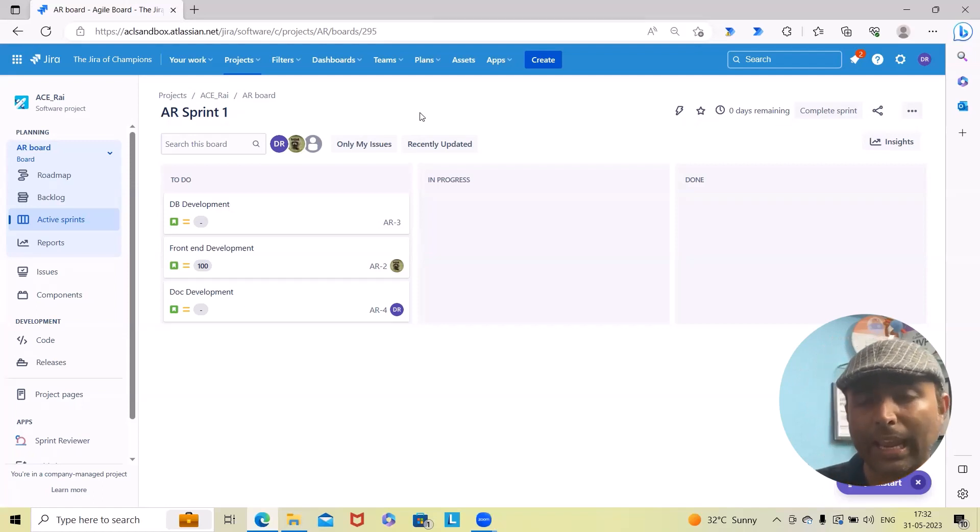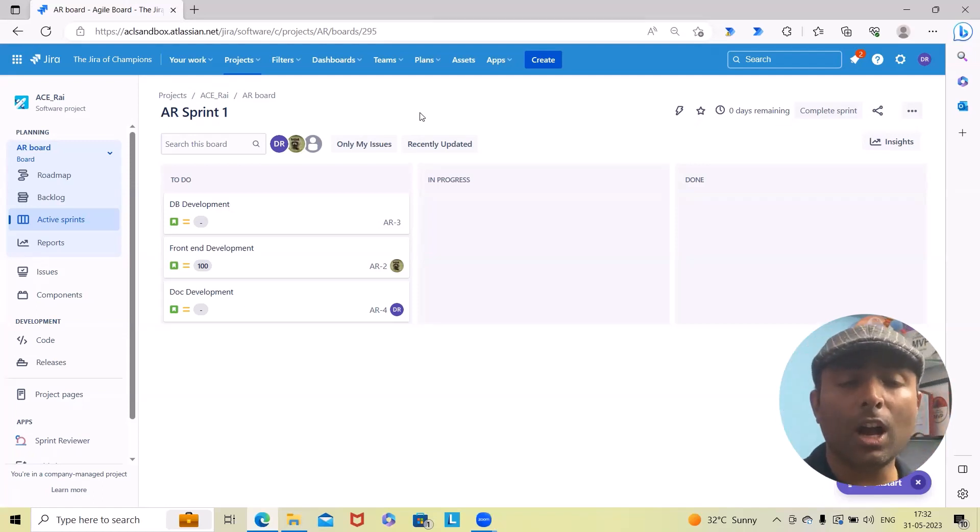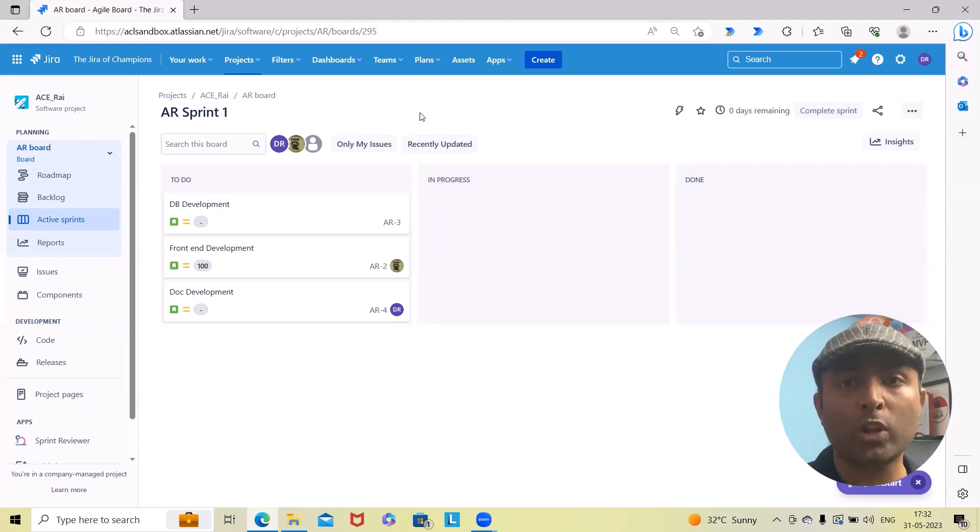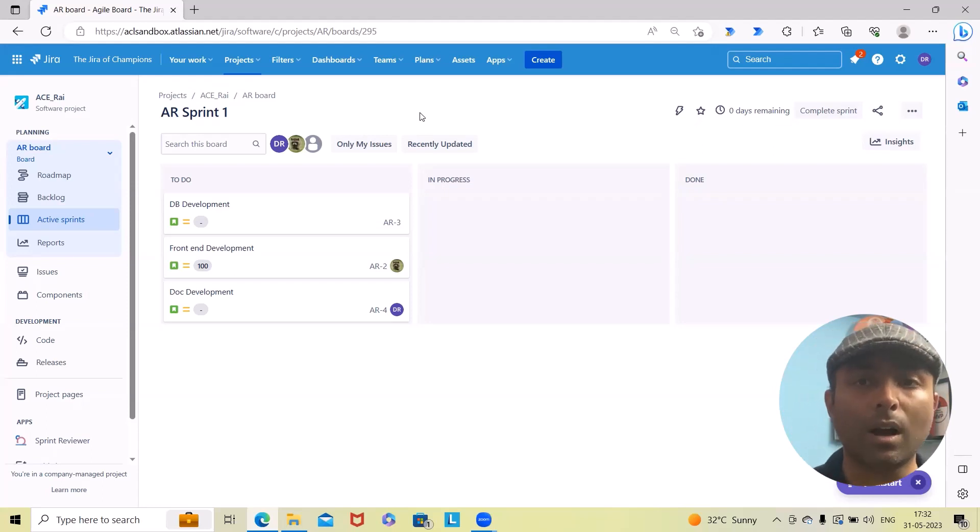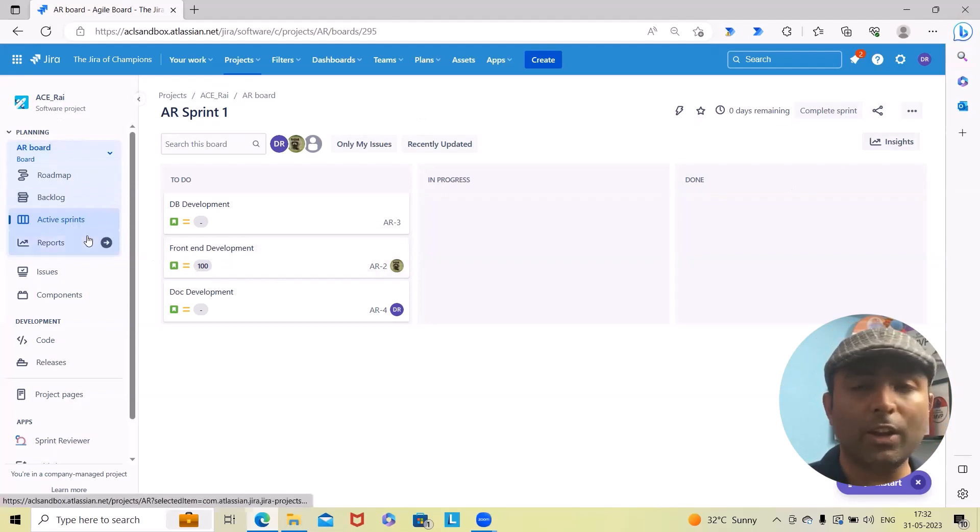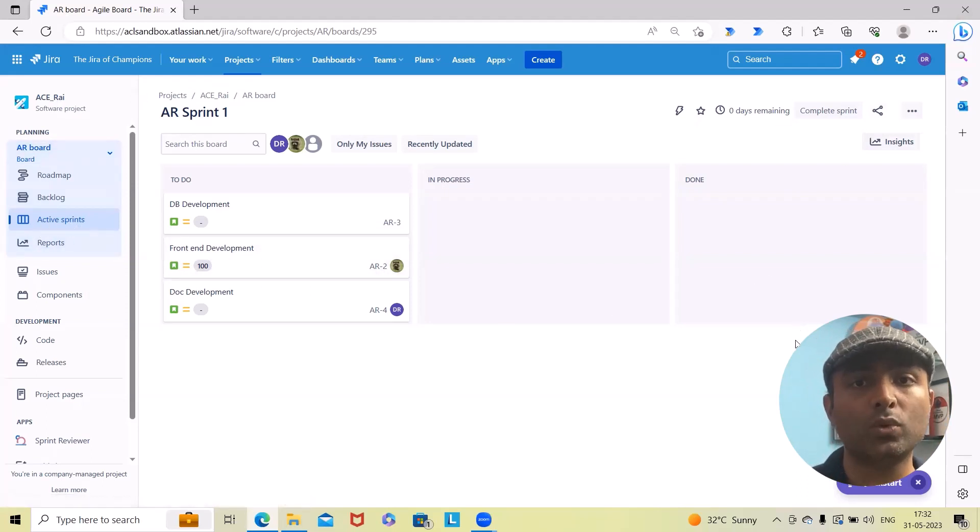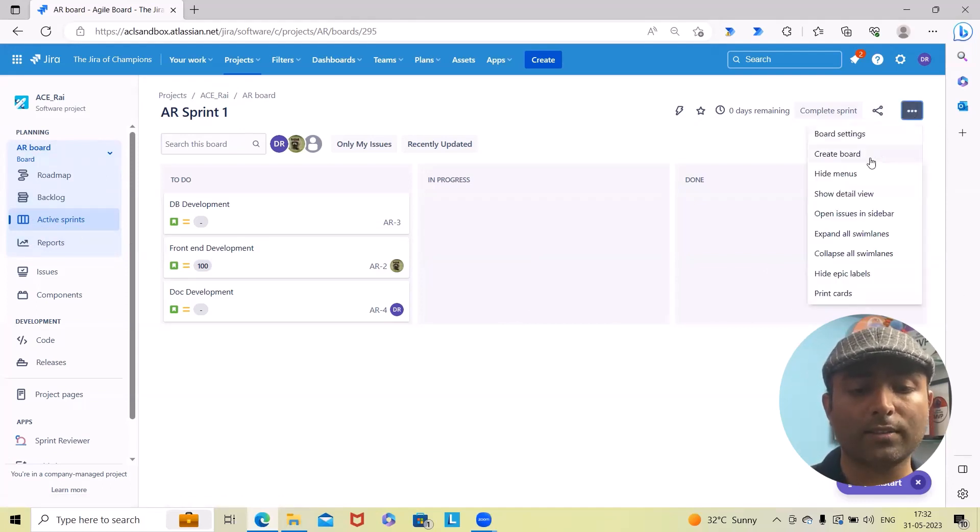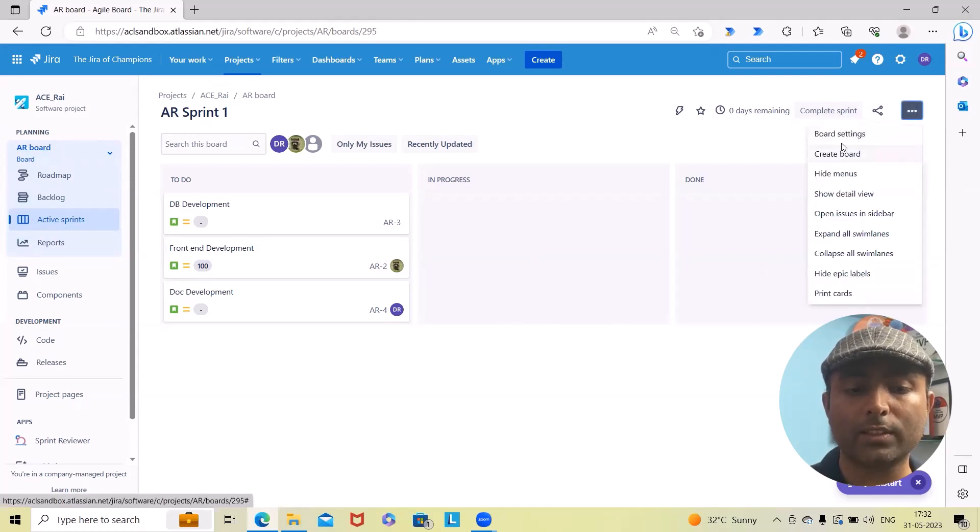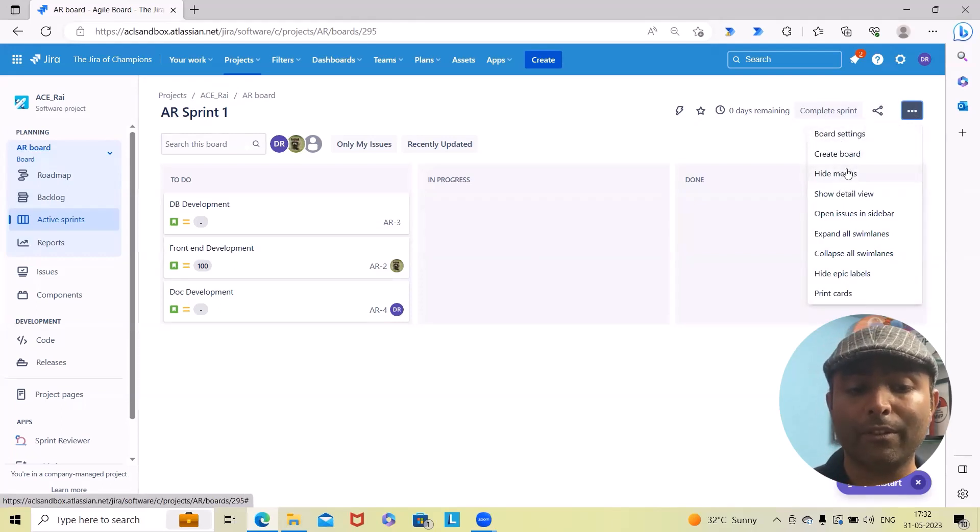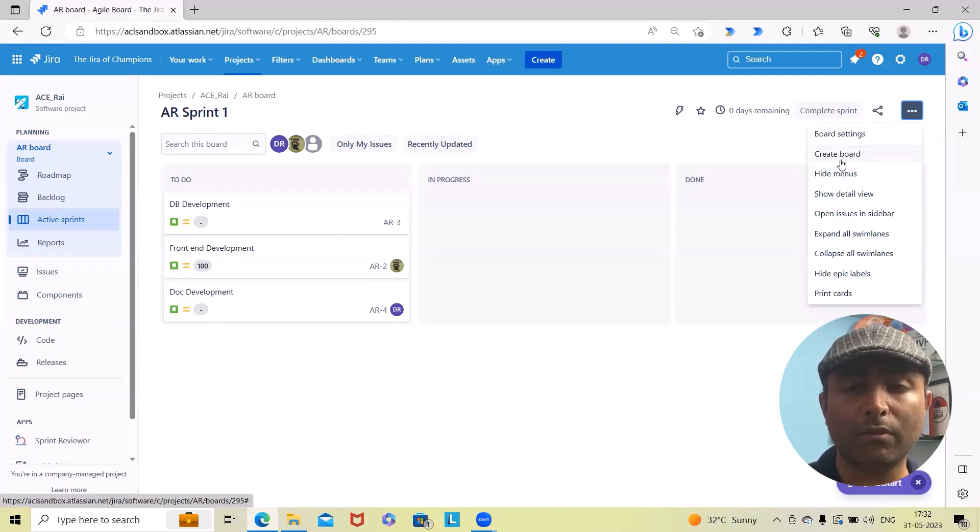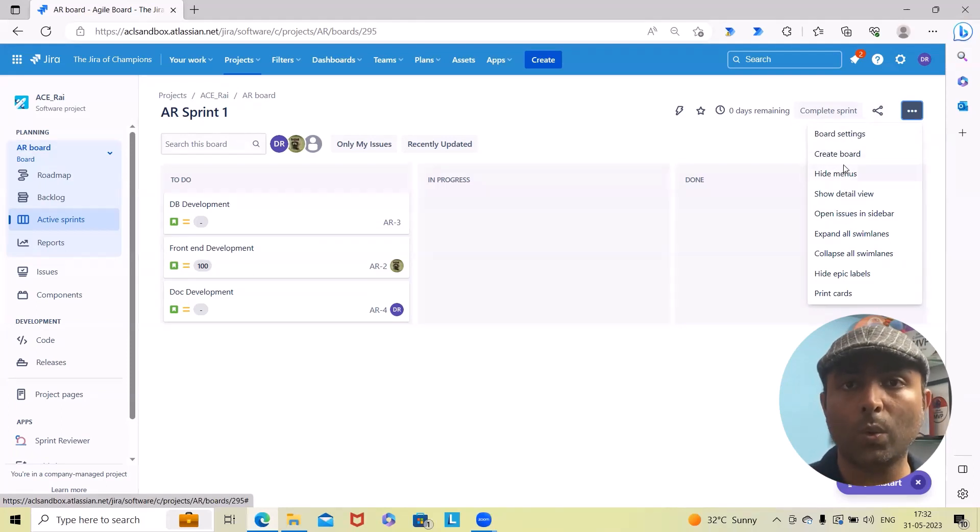Whenever you jump into the active sprint or Kanban board, whichever board you're working on, and you select board settings, you'll have different options. Creating a board I've already covered in my other video. If you want to see how we can create the board, you can watch my video. I'll include the URL in the description tab.